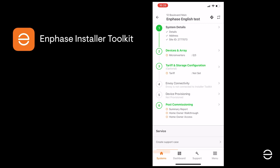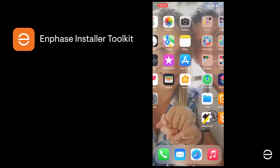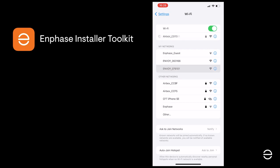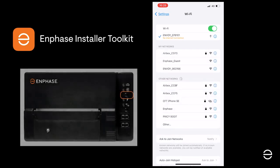The first thing we recommend you do is connect your ITK app to the Envoy using the AP mode on the Envoy. To do this, press the uppermost button on the Envoy to launch AP mode and select the Envoy from the Wi-Fi options on your mobile device.